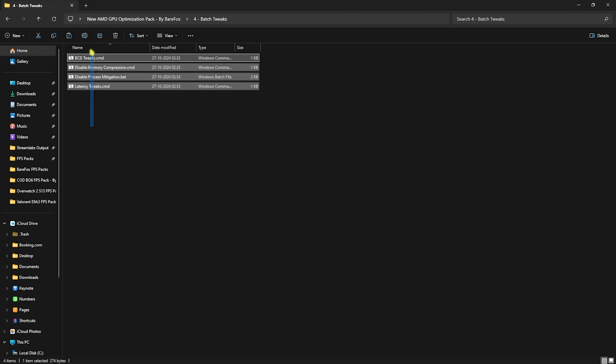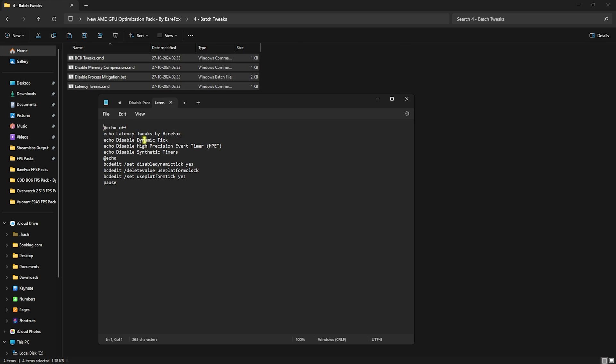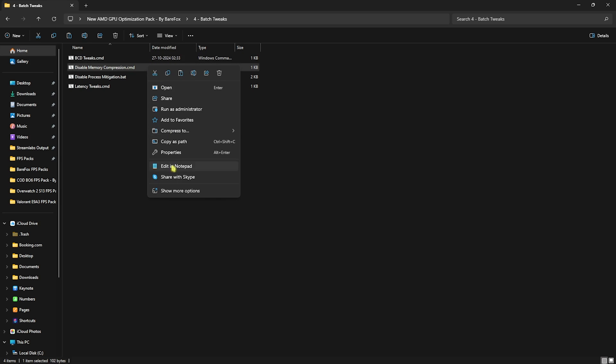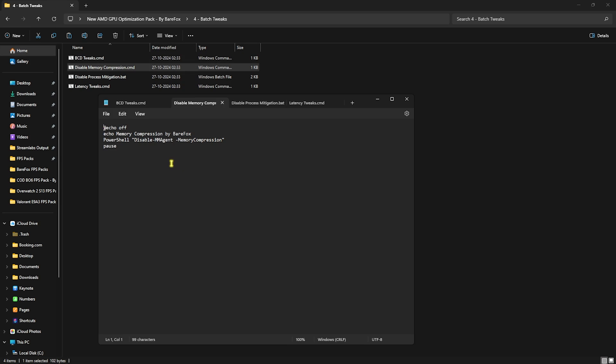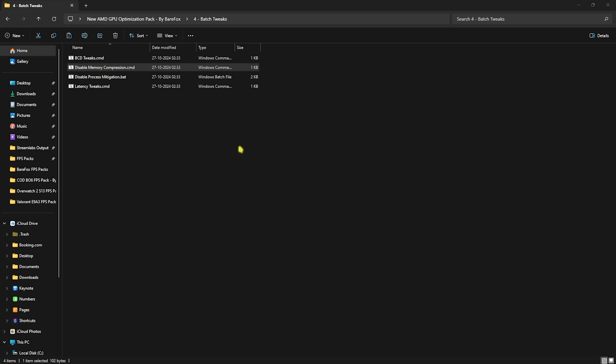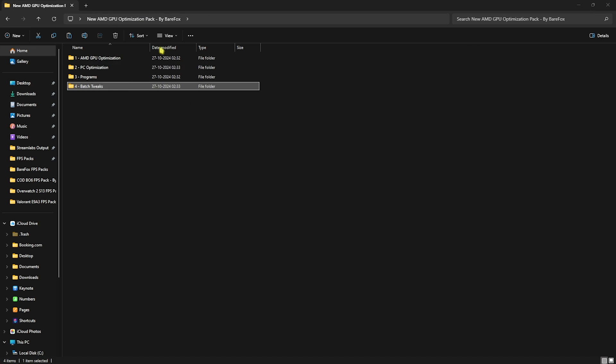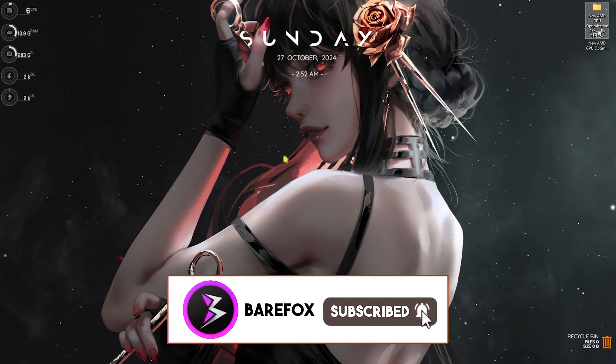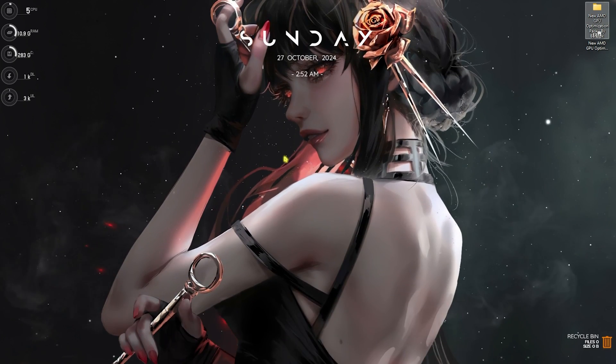With that, head over to the last folder that is batch tweaks. In which I have left some command prompts - you can right click and open them in notepad to see what are the things that they are going to change. It will help you disable your high precision event timers and some system services that are completely useless, which you can simply right click and edit them in notepad to see what ones they are going to disable. They will generally help you optimize your PC's performance, reduce input latency, render latency, increase the power performance and your GPU performance overall.